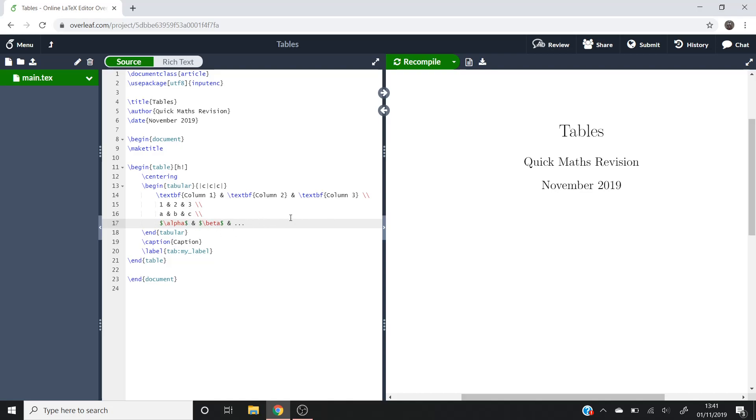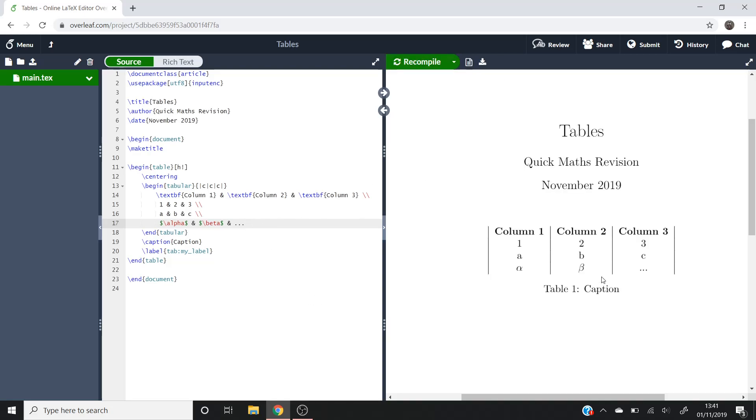Let's just compile that, see what we get printed over here on the right. As you can see, we've now got column 1, column 2, column 3, and then all of our entries from in here. And then this dot, dot, dot has just turned into a dot, dot, dot.